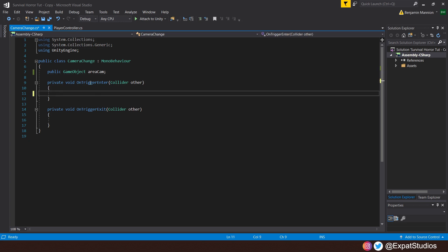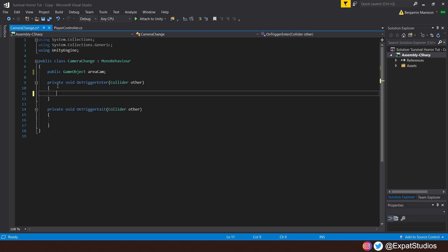Then in OnTriggerEnter, like we discussed in the method, when we enter a collider, a trigger, we want that camera to be active. So we'll create an if statement: if other.gameObject.tag is equal to Player, then the areaCam.SetActive is true.